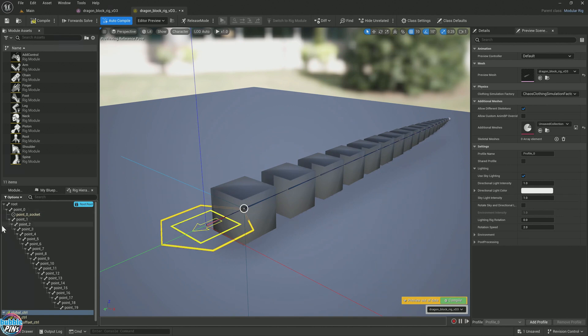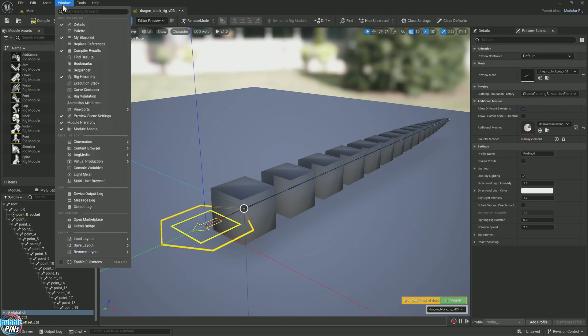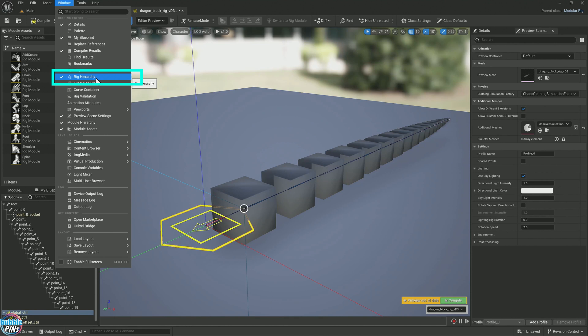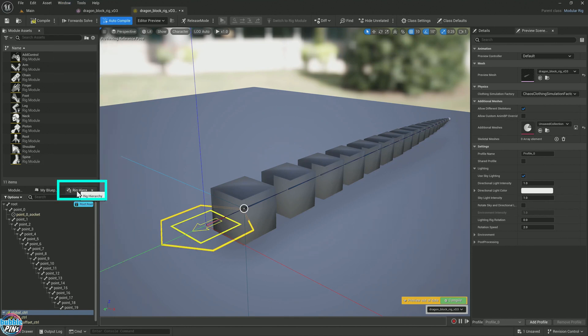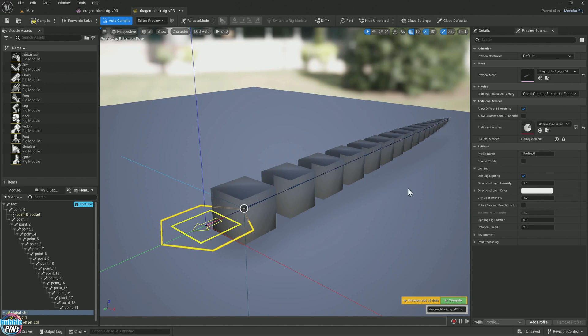If we look in the rig hierarchy, if you don't find this panel here, you can come up to windows and click on rig hierarchy. This may not be over here. It could be docked anywhere on your screen. If you have a dual monitor, it gets a little complex. Sometimes they'll end up in the other monitor.